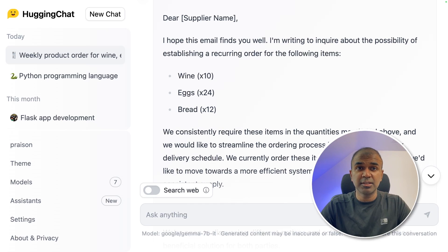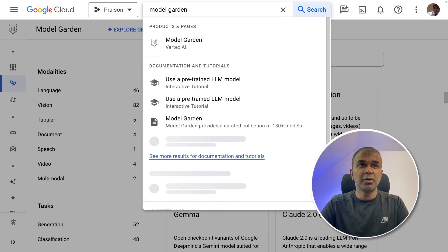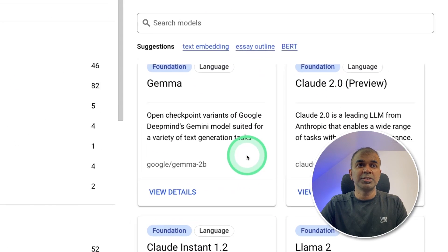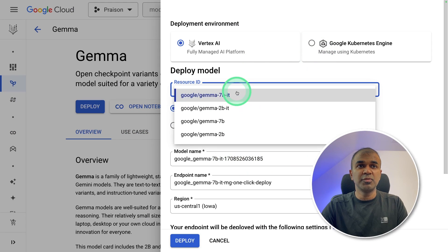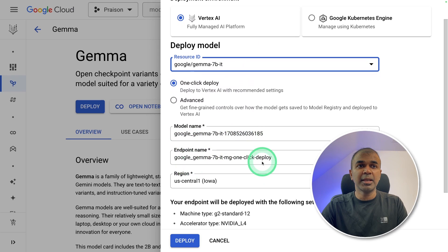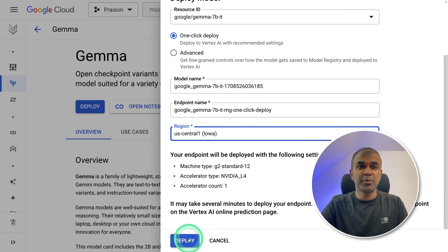Go to Google Cloud Console. There you can type Model Garden and click Model Garden. You should be able to see Gemma — click View Details, then click Deploy. This will automatically open a page where you can choose which model you want to use, then one-click deploy. Provide the model name, endpoint, the location where you want to deploy, and then click Deploy.